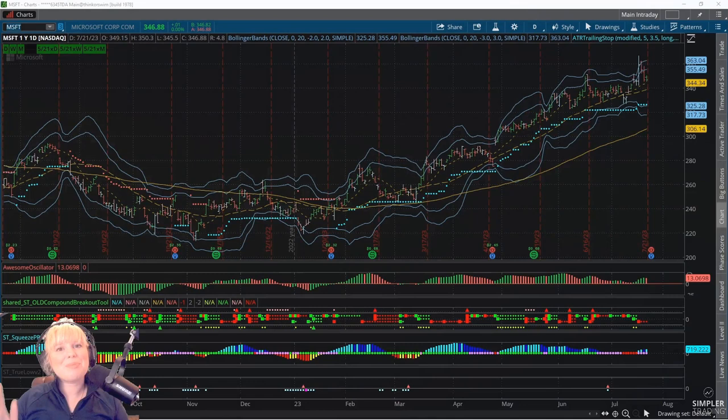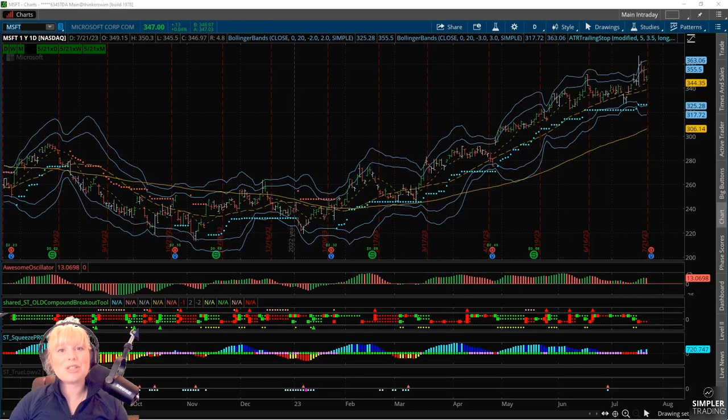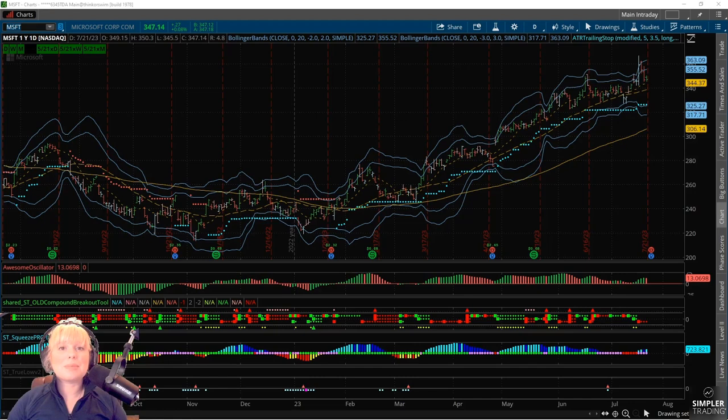Hey everybody, my name is Alison Ostrander and I am the Director of Risk Tolerance here at Simpler Trading. In today's video I want to talk about a potential earnings trade to take on Microsoft. We've just started going into earnings season and I know a lot of you guys like to play trades to potentially hold through the announcement, due to the unexpected moves and volatility that can occur from the news itself.